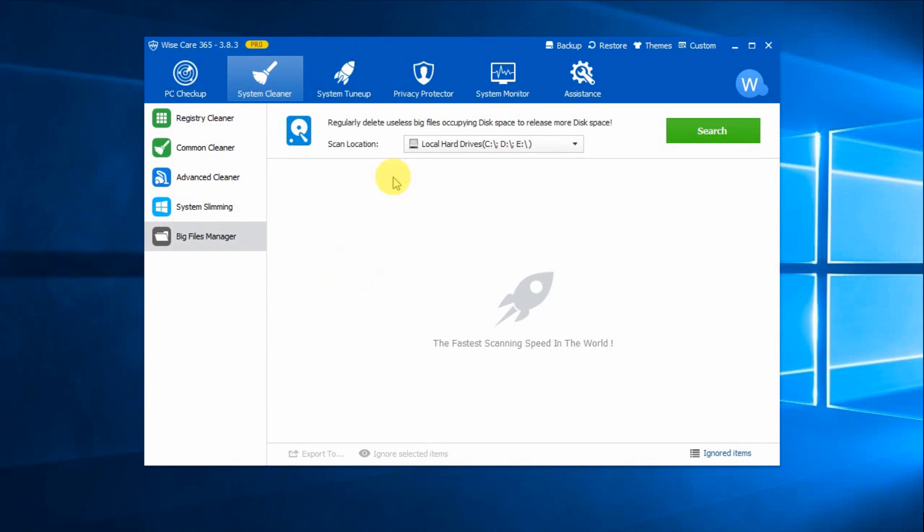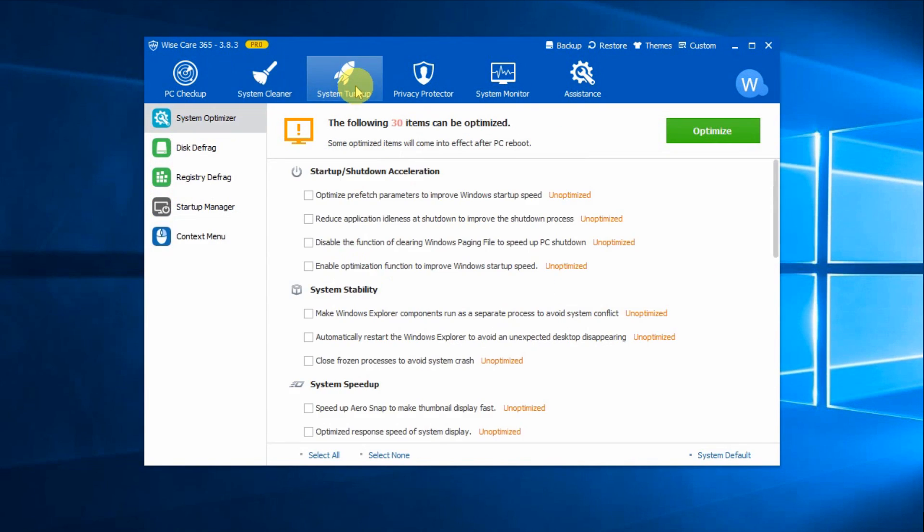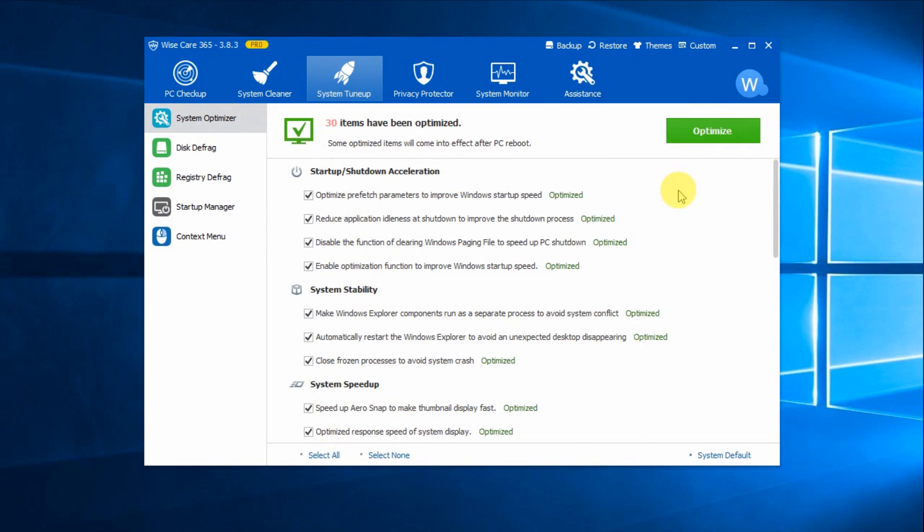In System Tune-up, System Optimizer tweaks system settings to improve both speed and stability of your system. Select all, and click Optimize. After one-click optimization, you will notice some improvement in your PC's performance.